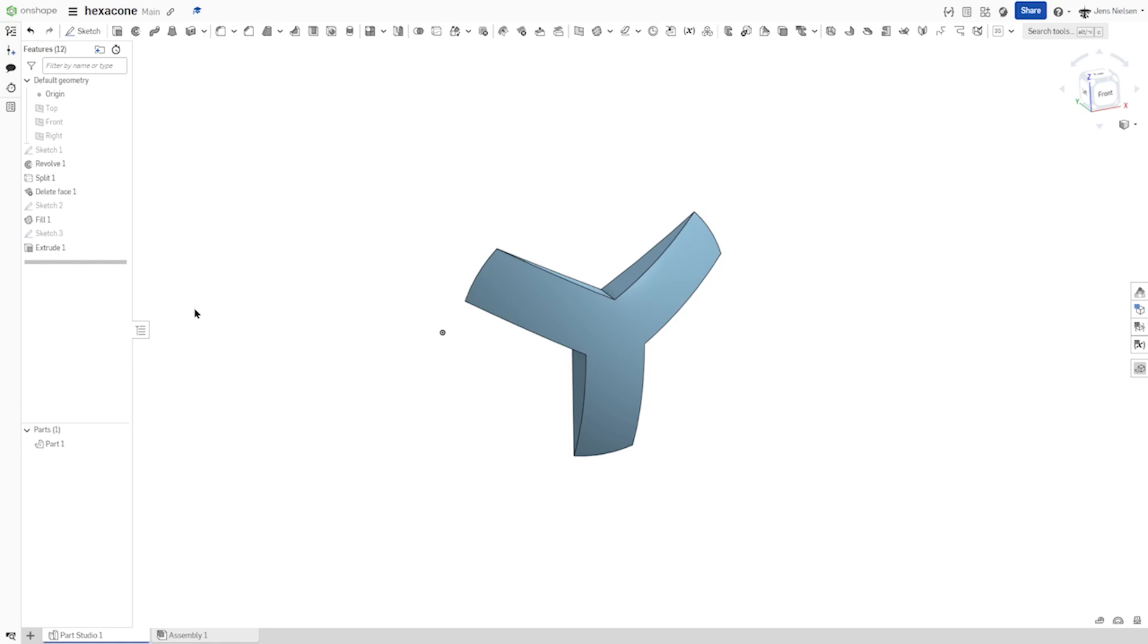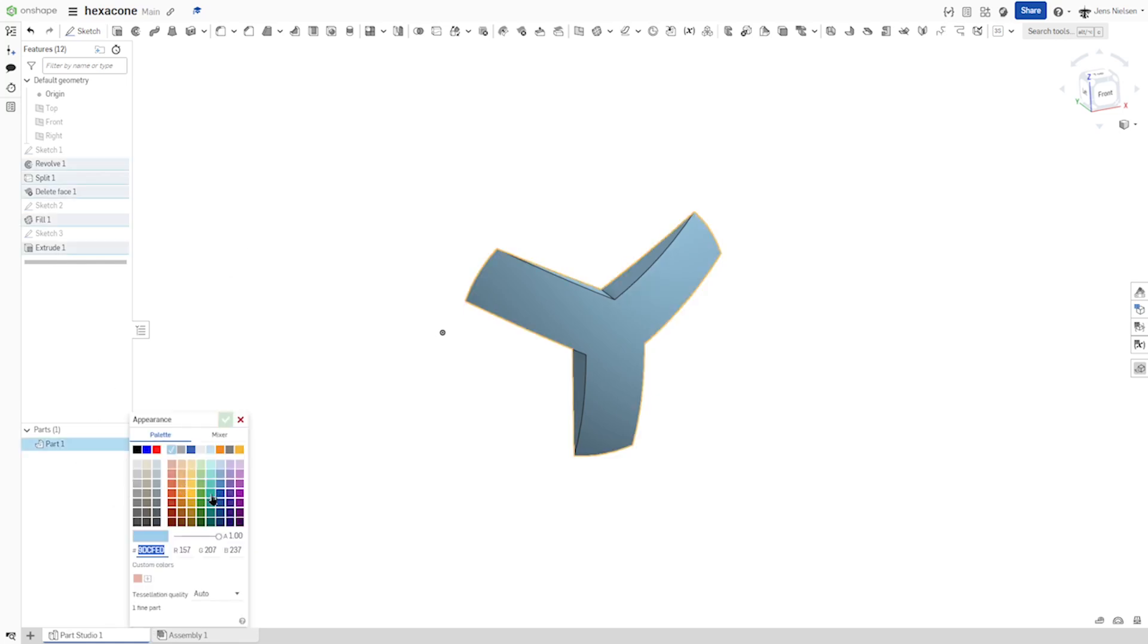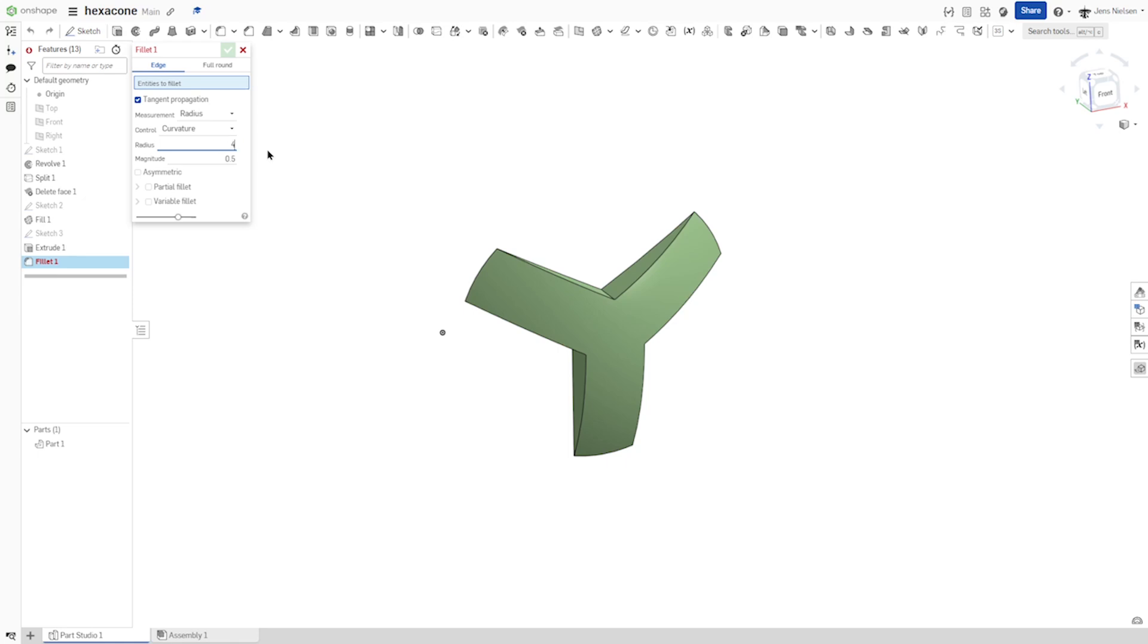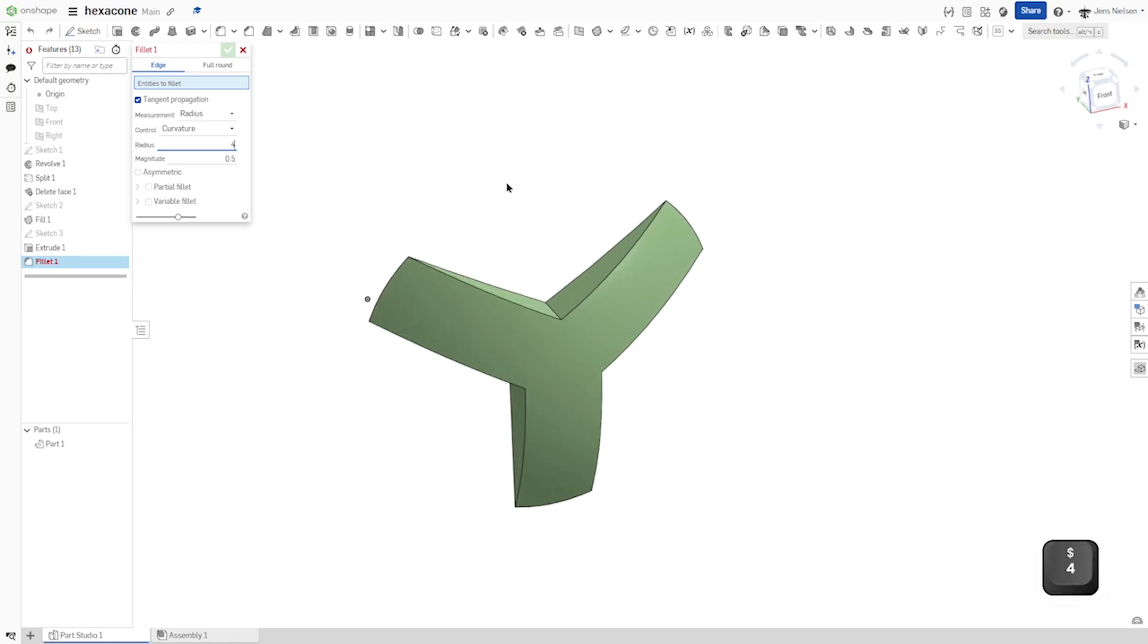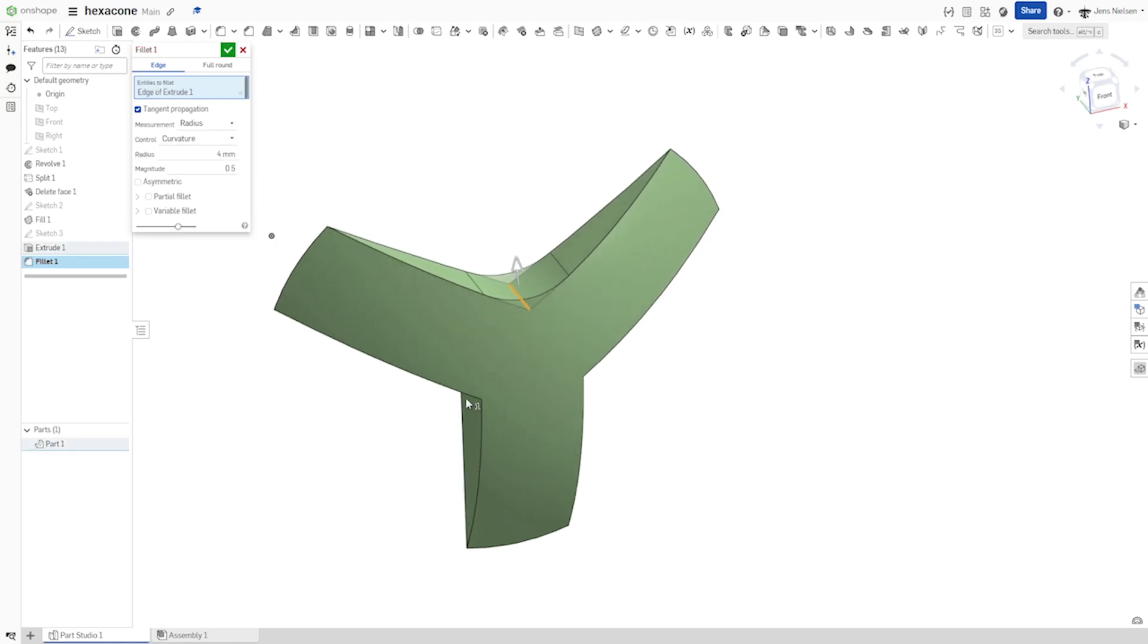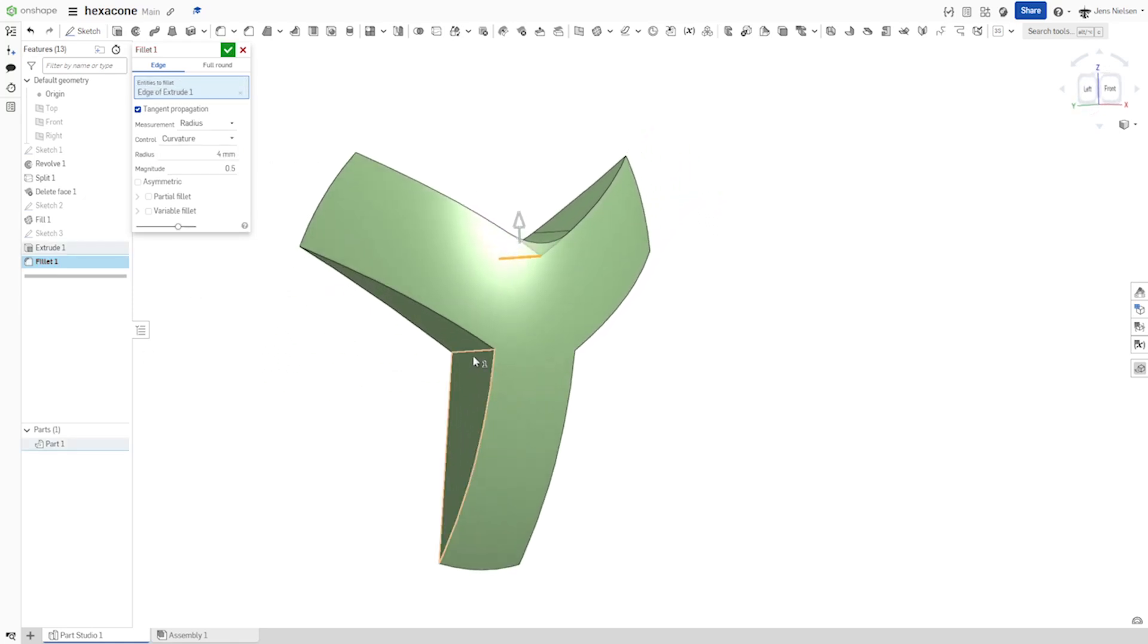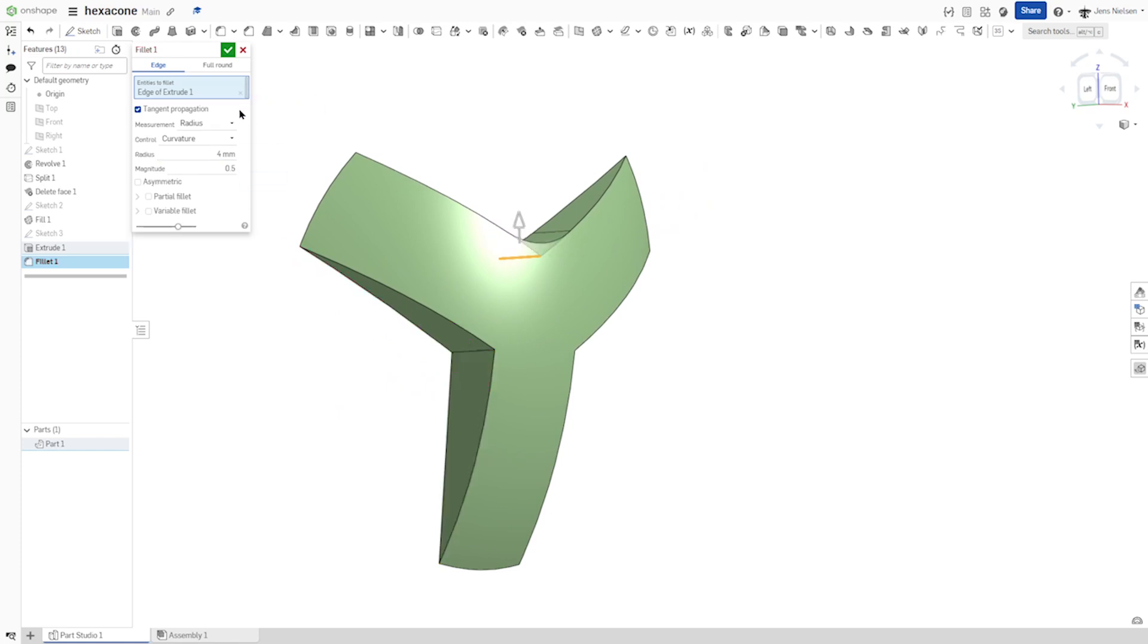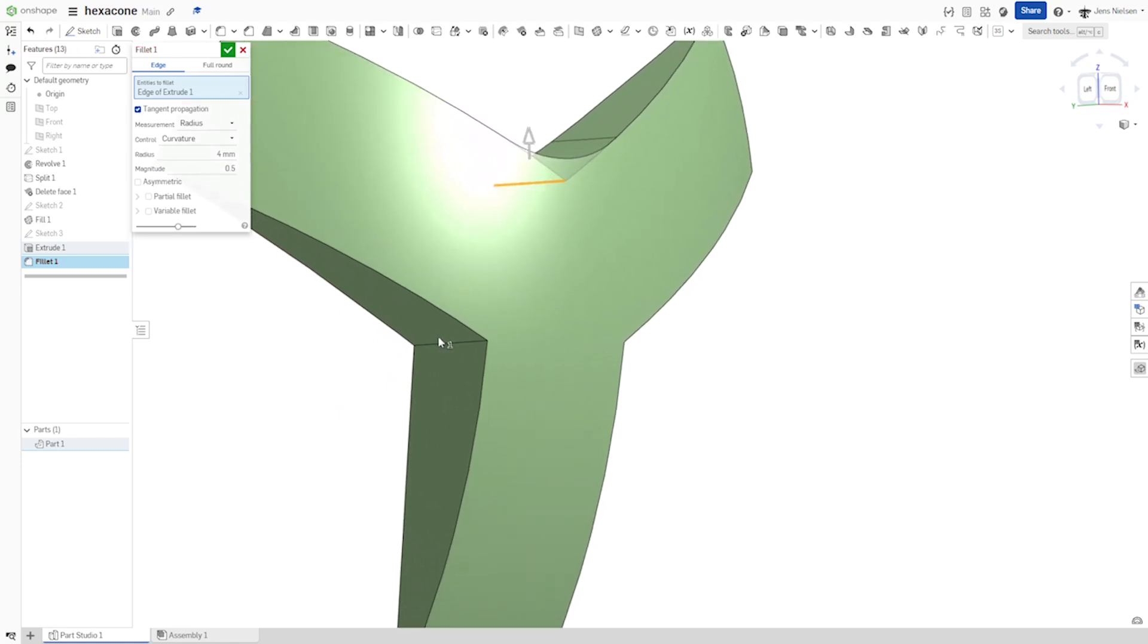I'll change the appearance of that to some organic green. And then make a fillet with 4 millimeters of that edge here.